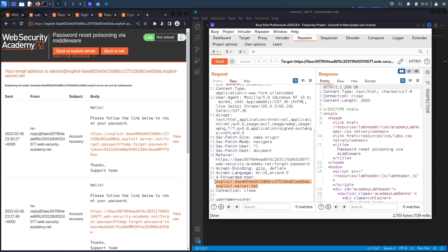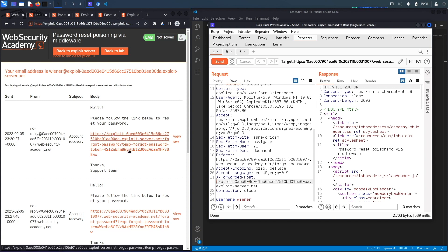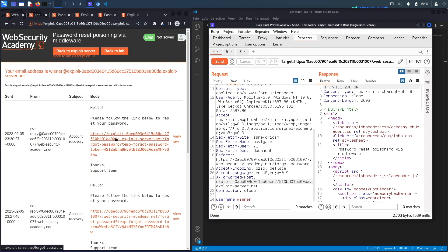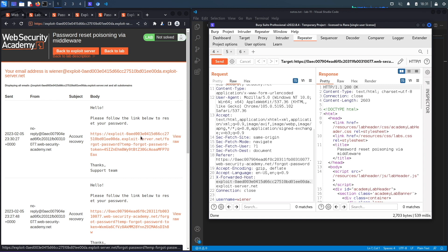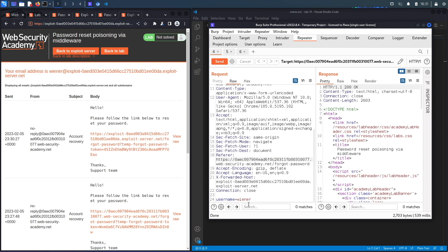However, when we included this header over here and said 'hey listen, the host is not that one, it's this one over here' which is equal to our exploit server, what it did is that the application automatically trusted that this is the host and it generated the temporary forgot password token and it appended it to what it thinks is the host of the application. However, this is our exploit server. So this is bad because the way we're going to exploit this is we're going to change this to Carlos.